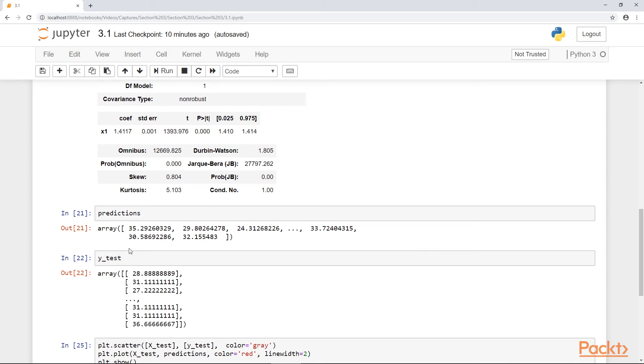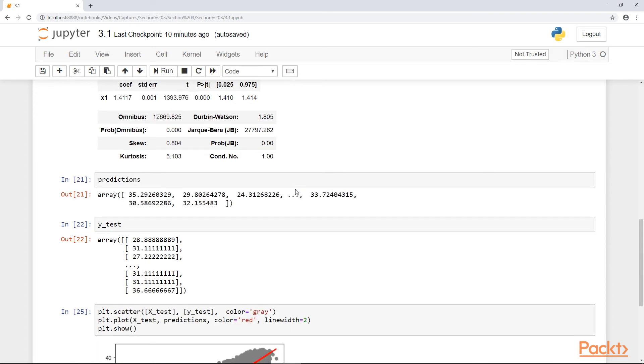Now these are our predictions right here, and this is Y test. We can see that the numbers are pretty close to each other.